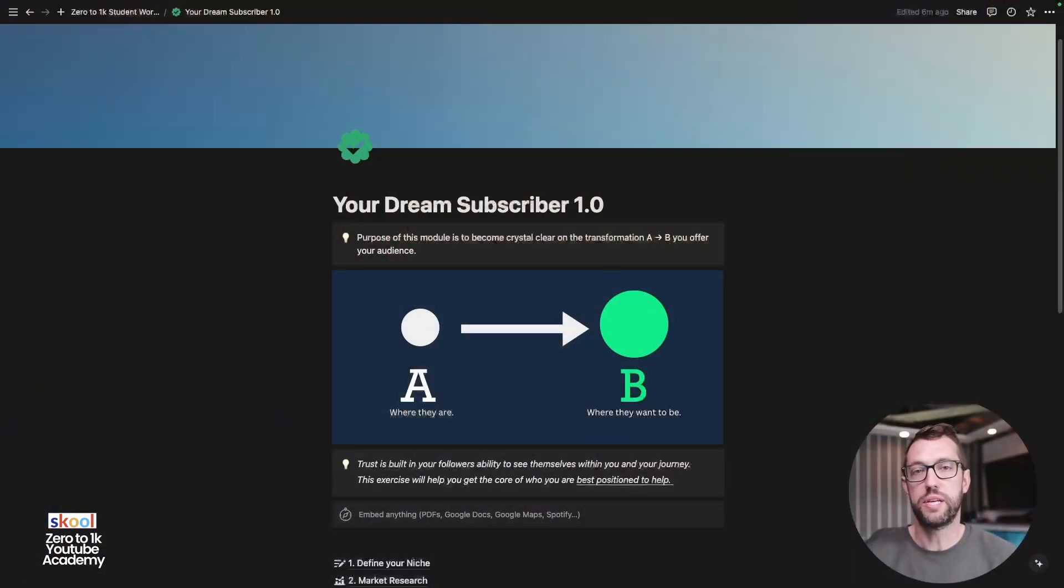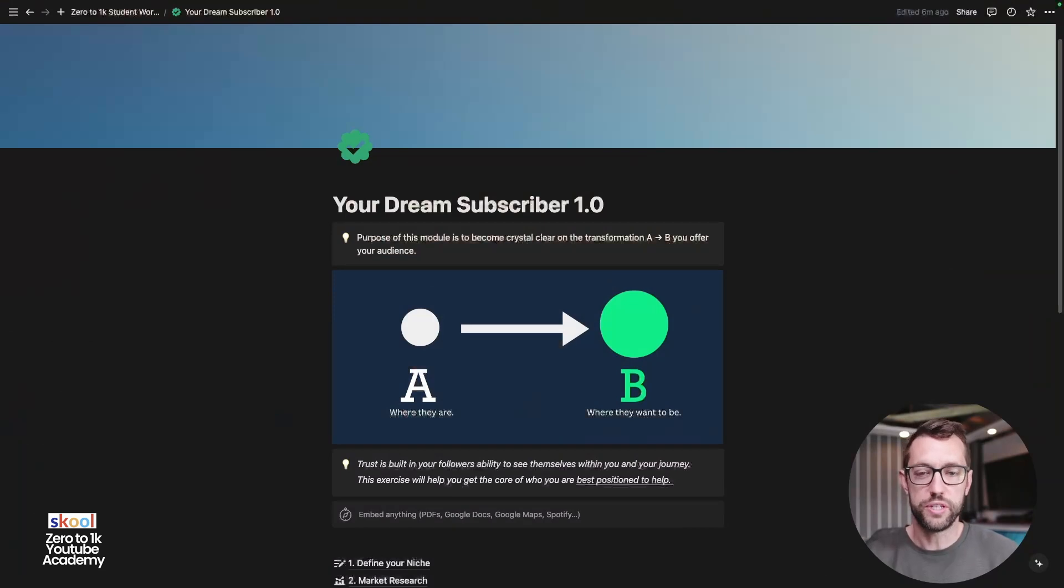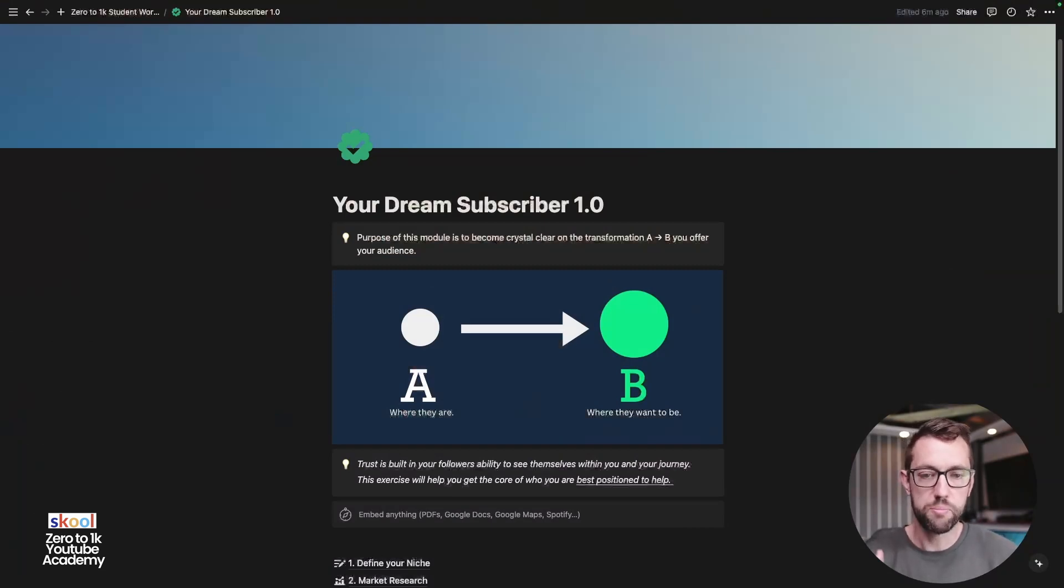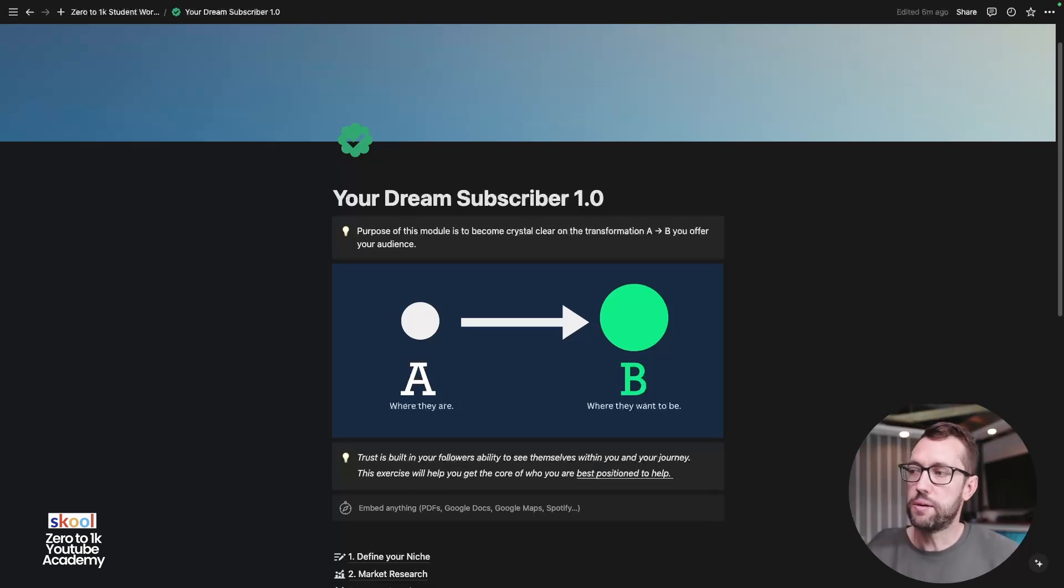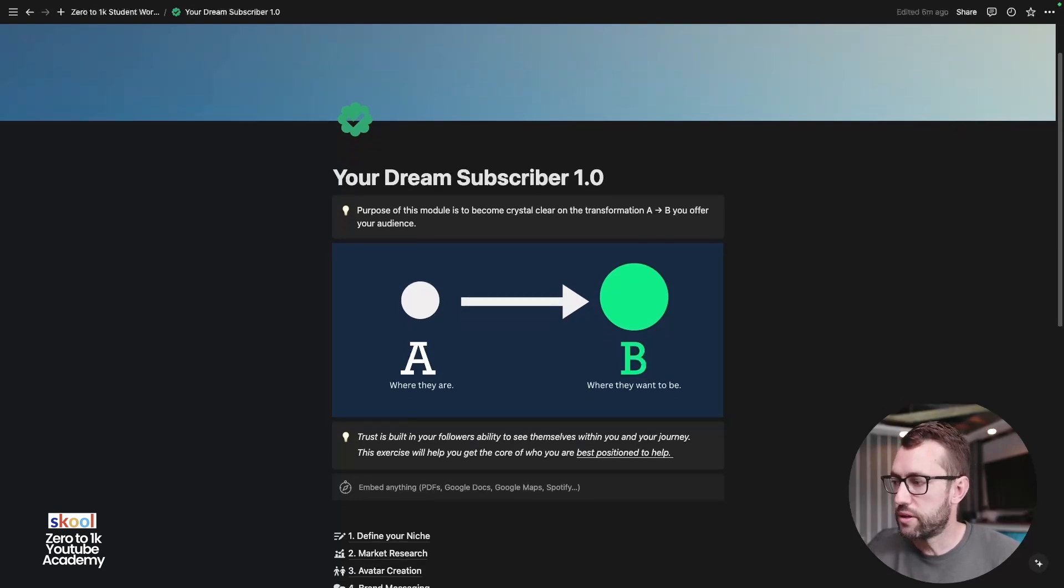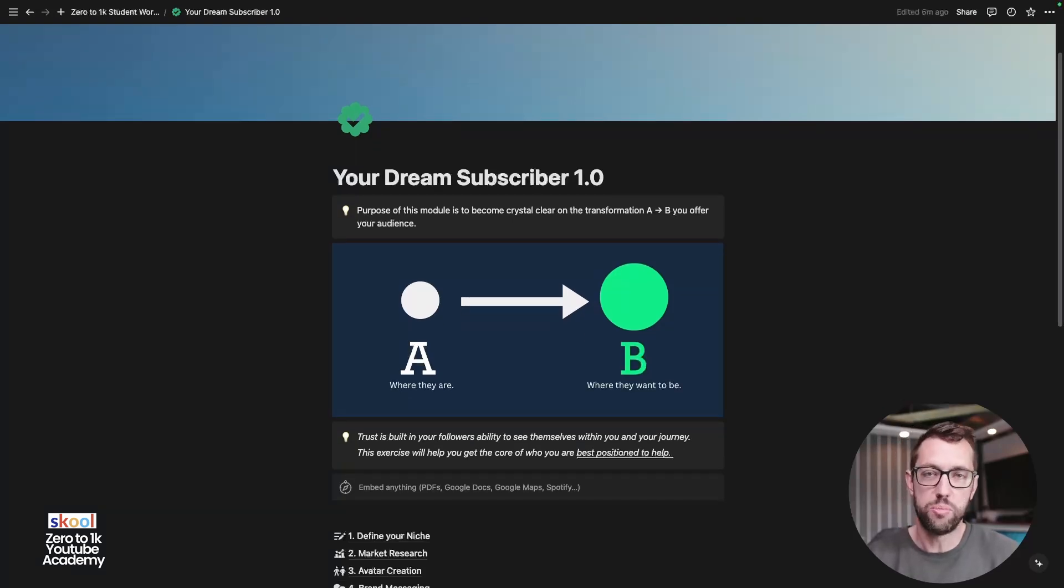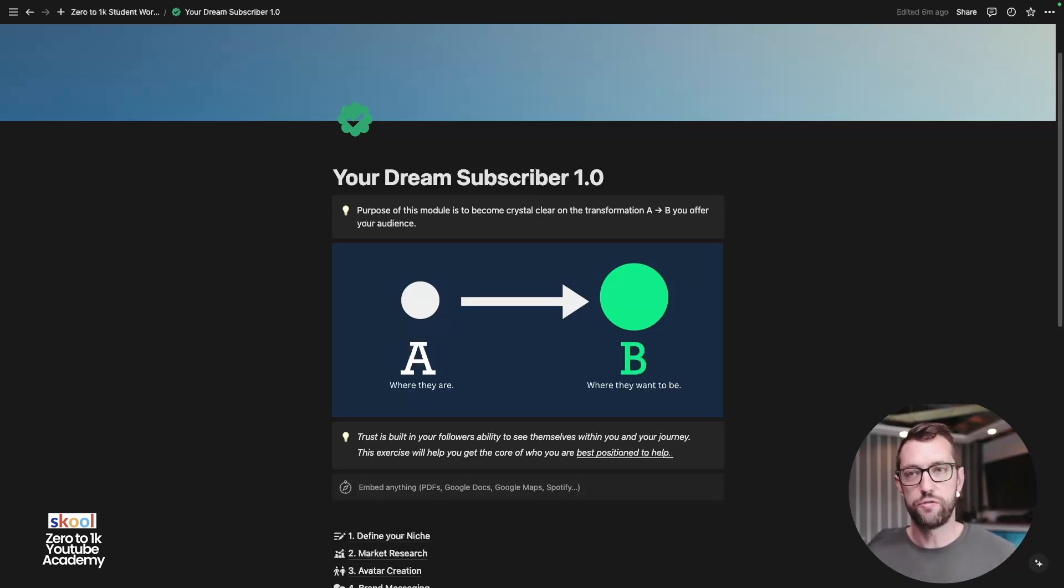And that is the dream subscriber. So I'm going to take you now to the workbook that's included in this course, totally for free. You just have to download Notion, it's also free. But let's get straight into the workbook itself. So the purpose of this module is to become crystal clear on the transformation A to B that you offer for your audience, where they are and where they want to be.